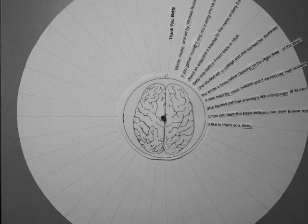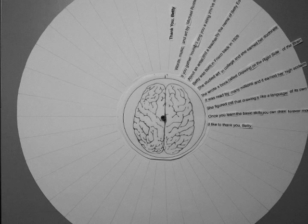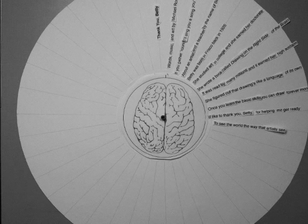She figured out that drawing's like a language of its own, once you learn the basic skills, you can draw forevermore.